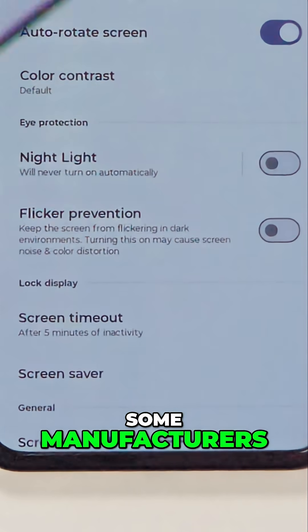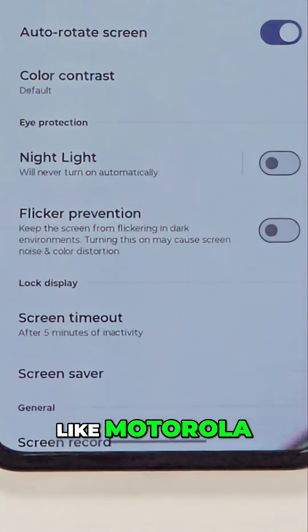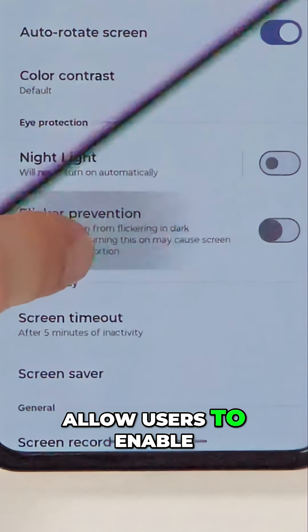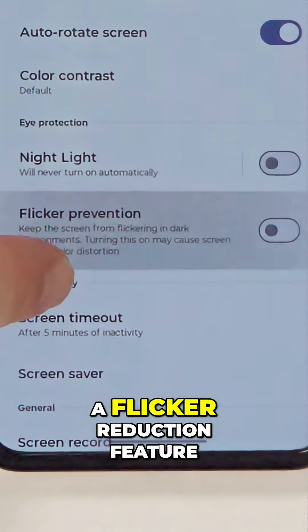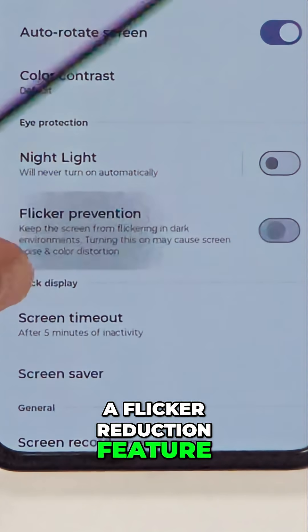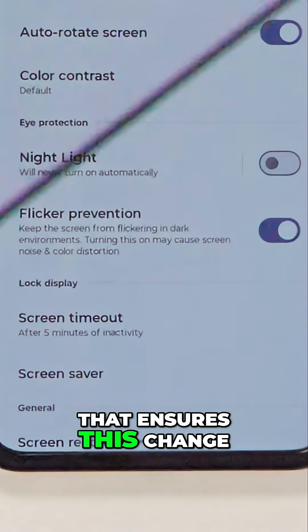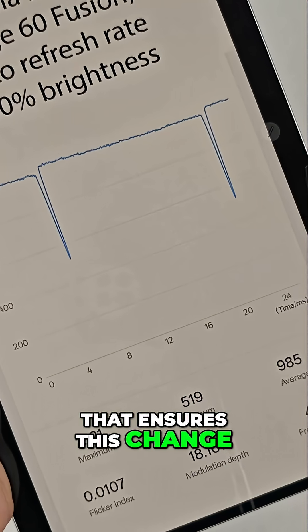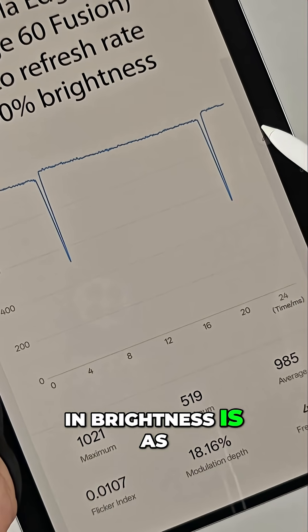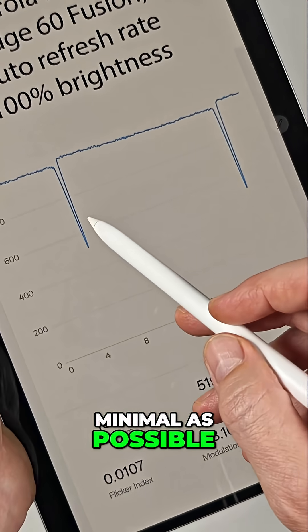Some manufacturers, like Motorola, allow users to enable a flicker reduction feature that ensures this change in brightness is as minimal as possible.